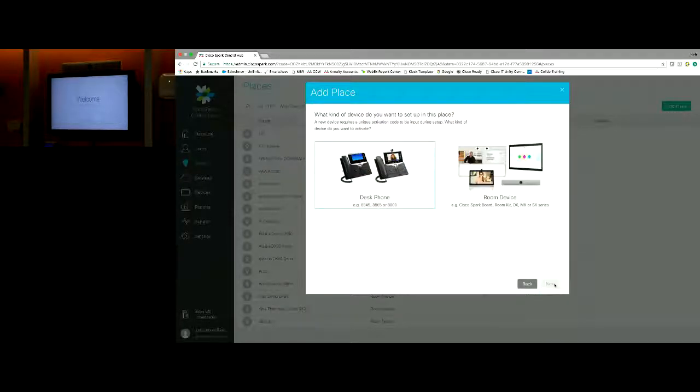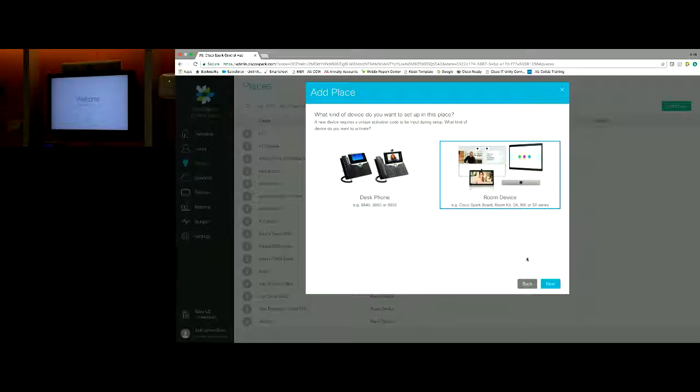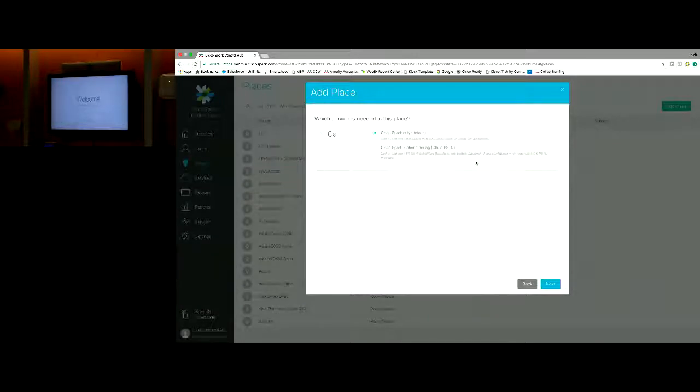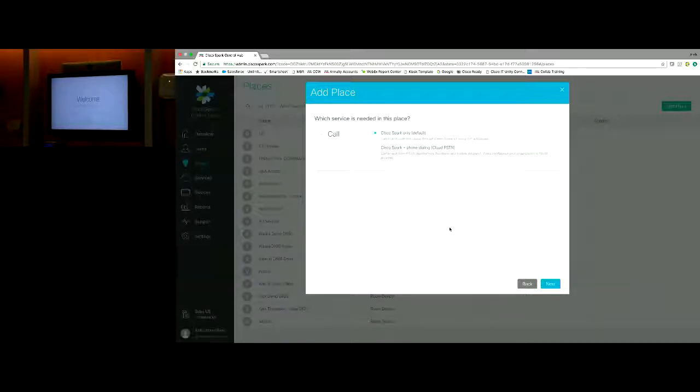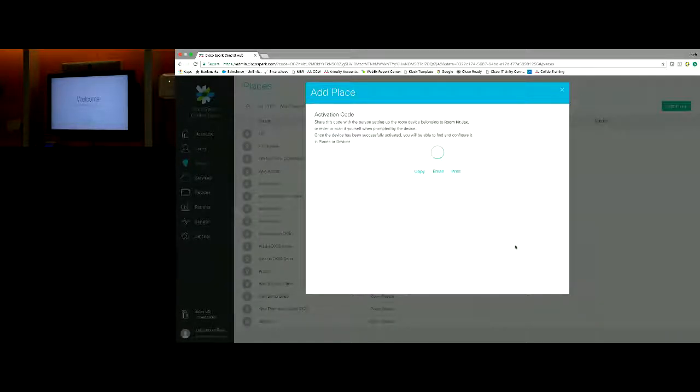It's going to show me a visual display of what type of device it is - is it a phone or is it a video device? We can see the room kit right there, so I'll select video device and hit next. It'll ask me, do I want to register this as a device that has Spark call only or the ability to make PSTN dialing as well? For simplicity, I'm just going to make Spark call only, so any video call I can make. But if I wanted to dial a PSTN line outside of my organization, I'd select the second one. So I'll hit next.